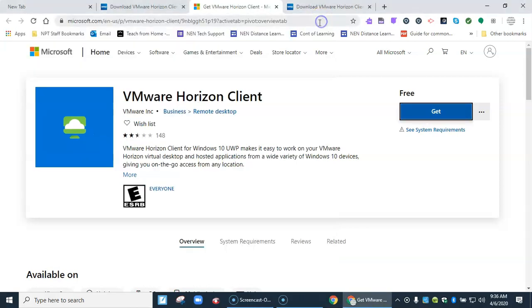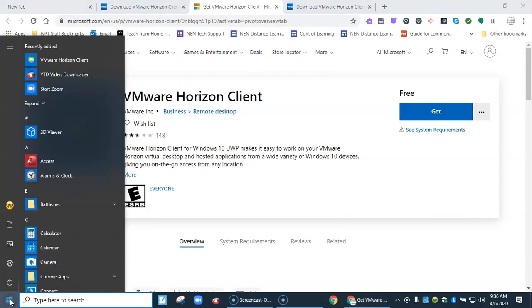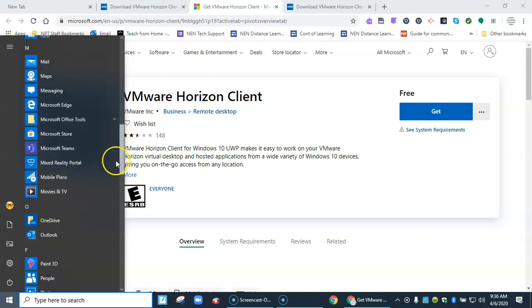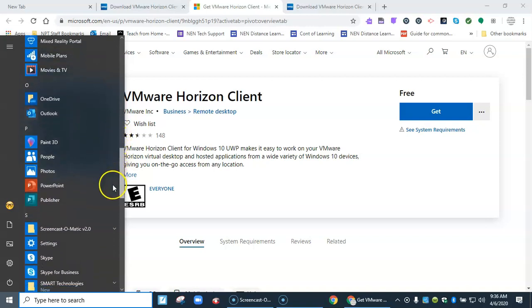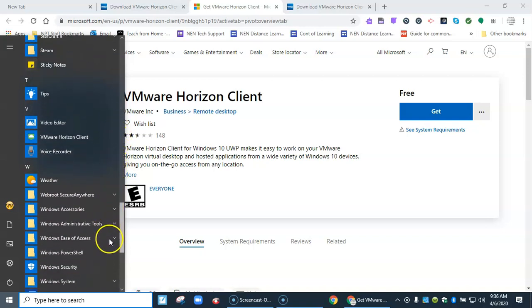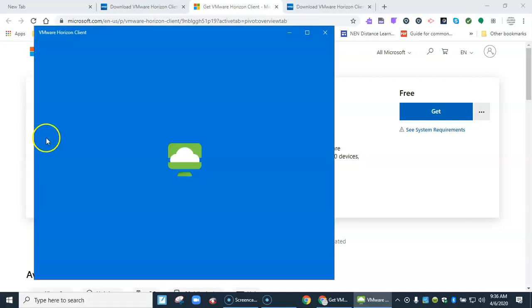Once it's installed you're going to come find it by coming down to the start button in the lower left and going all the way down to the V's. Remember this is called VMware. And here it is right here.